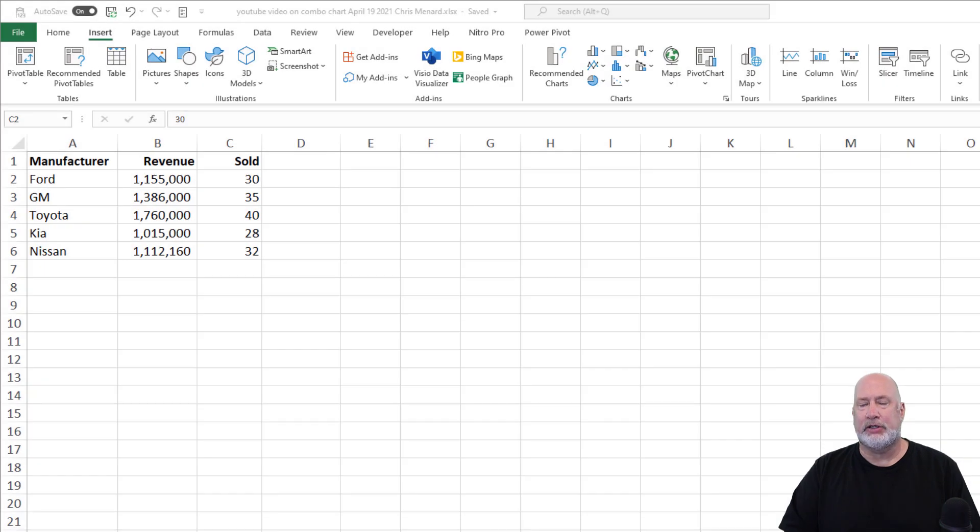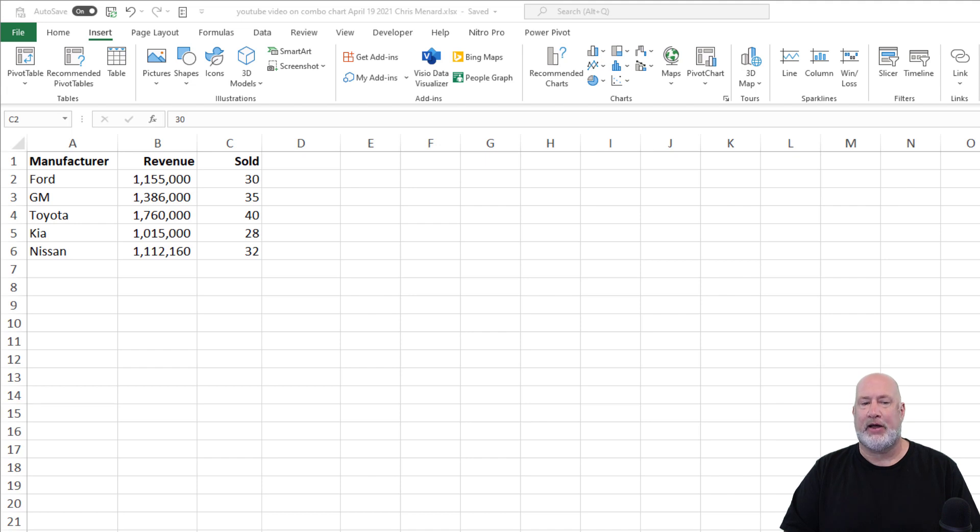So I have a list of car manufacturers in column A. In column B, I've got their total revenue. And in column C, I've got the number of units sold by manufacturer.